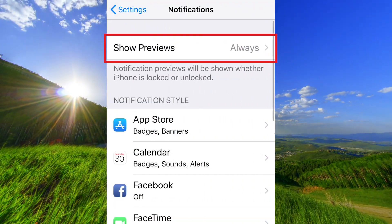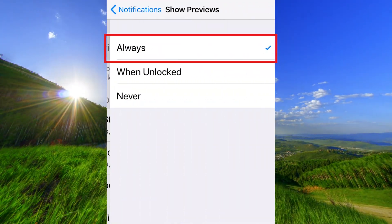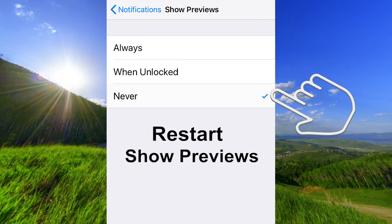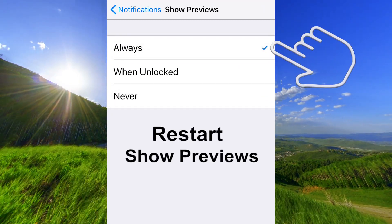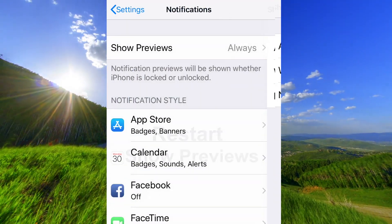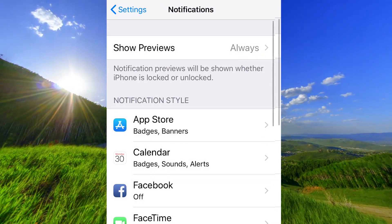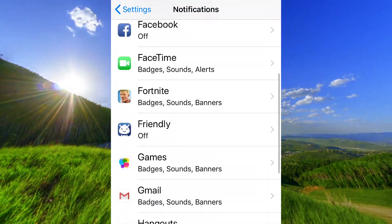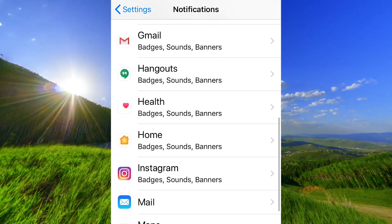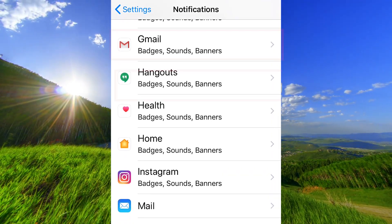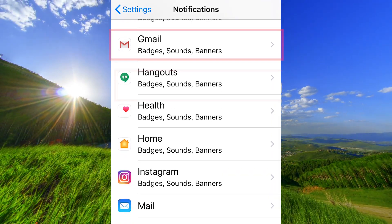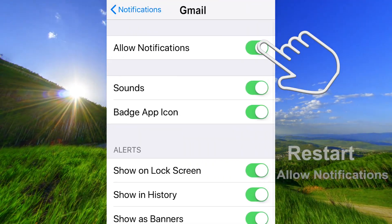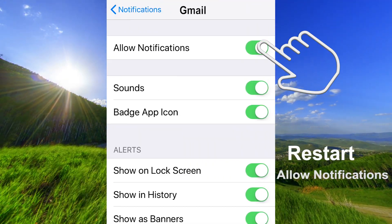Tap on never and on always again. Scroll down to Gmail and tap on allowed notifications to turn it off.